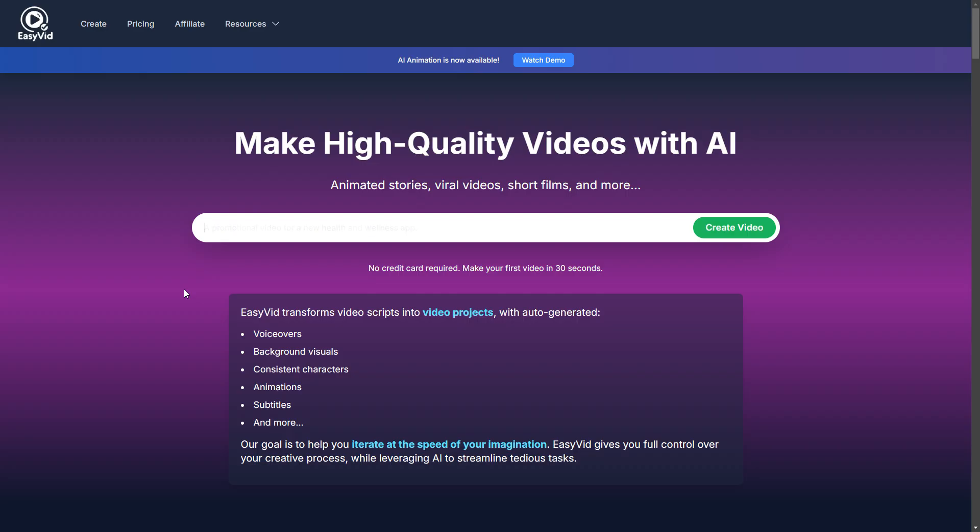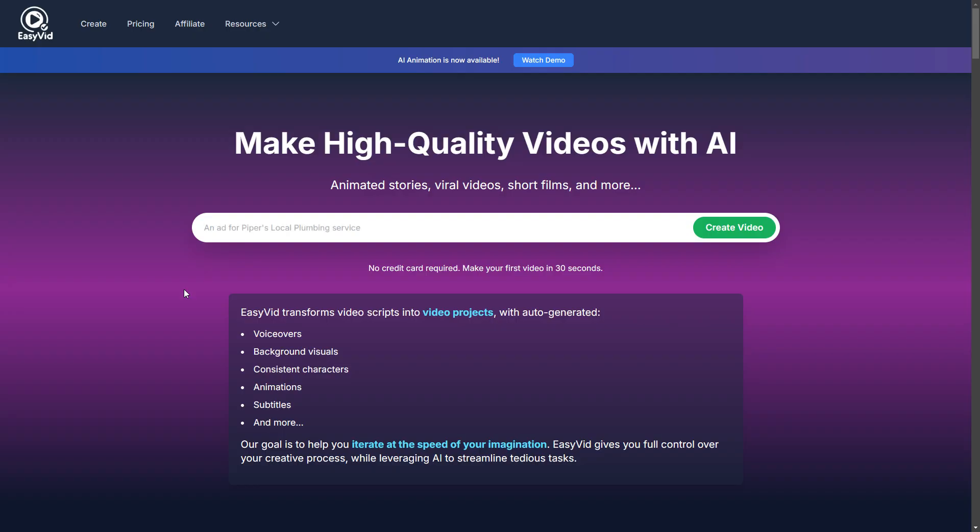So what makes EasyVid different is that it just works. All you need to do is type in the video you want to make and it creates all the video and audio for you automatically. If you have an idea for a story or an ad or even a short film, you can make it in just a few minutes using EasyVid.